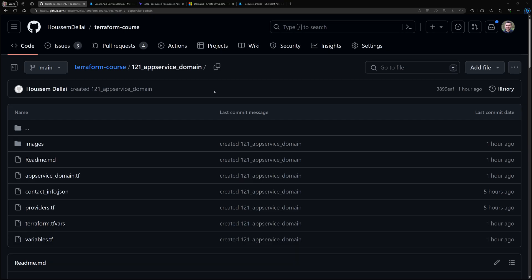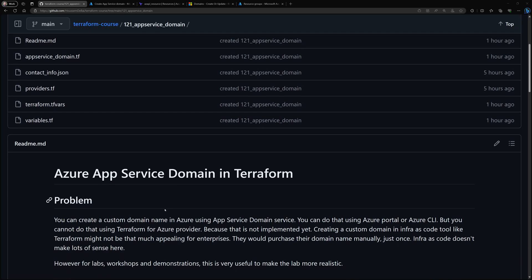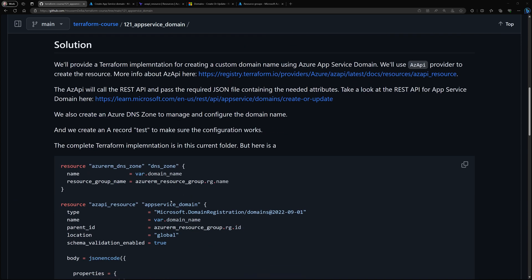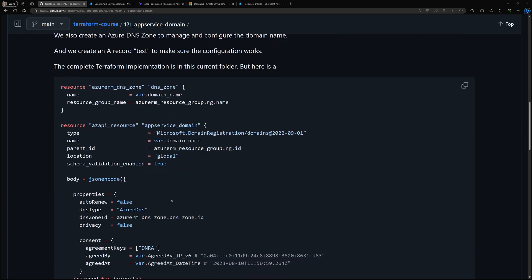Because this is a lab, I have created a Git repository where you would find the scripts and the Terraform configuration files that I'll be using in order to create the App Service Domain and also create the DNS zone. You'll find a sample implementation there for how that works with azAPI.